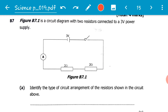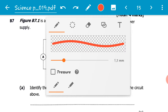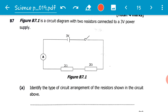Figure B7.1 is a circuit diagram with two resistors connected to a 3 volt power supply. If we look at our diagram, we have the 3 volt power supply, an ammeter connected there, a 2 ohm resistor connected to another 2 ohm resistor, and an open switch.